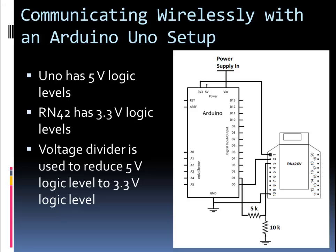I actually have a tutorial on level shifting if you want to check it out that covers a couple different methods of how to do it. One thing you might be saying is, well, the RN42 is only putting out 3.3 volt logic and Arduino is rated for 5 volts. Yes, but the minimum threshold for Arduino I believe is something like 2.7 volts. Even though it's only 3.3 volts, the Arduino will still read it as a high. Okay, let's look at our code and let's communicate with our Arduino.